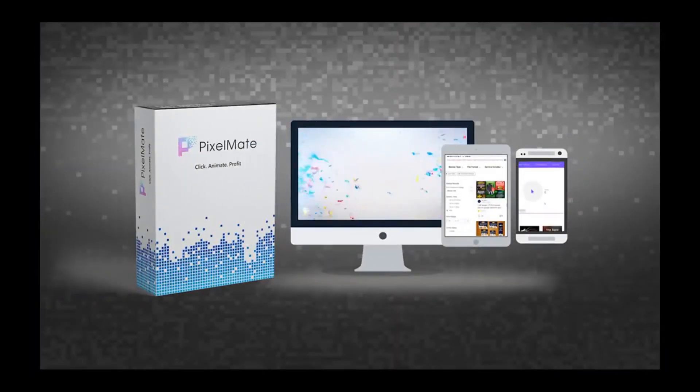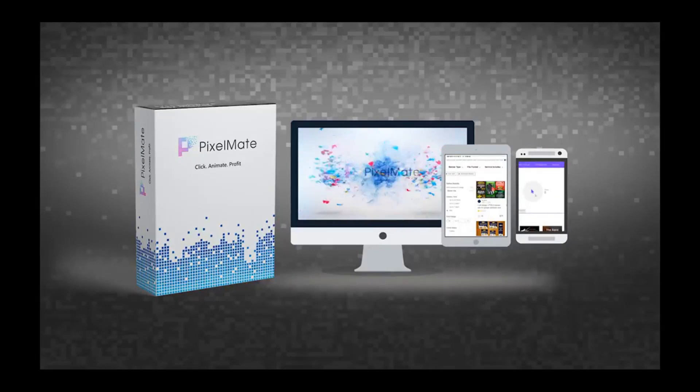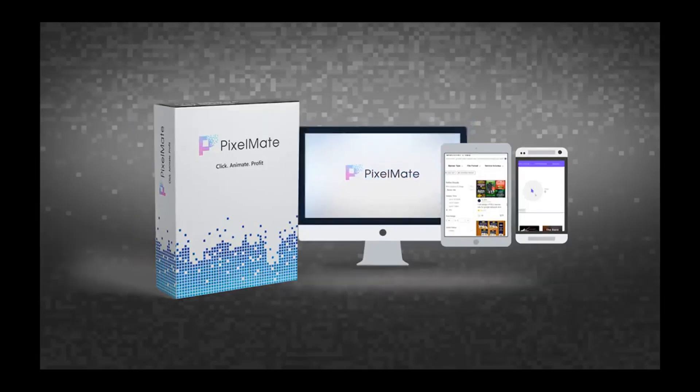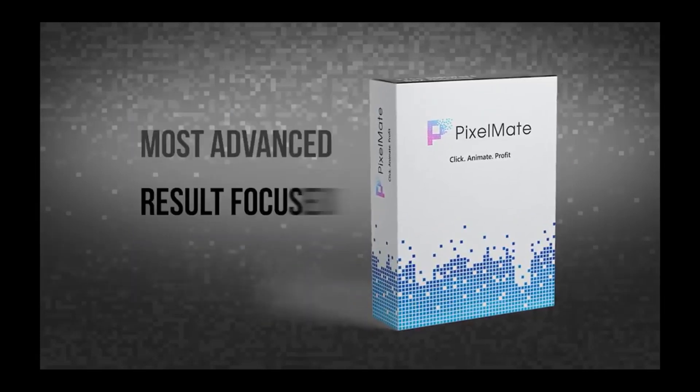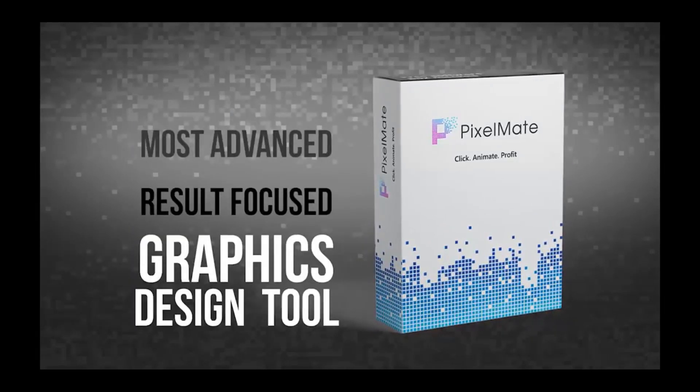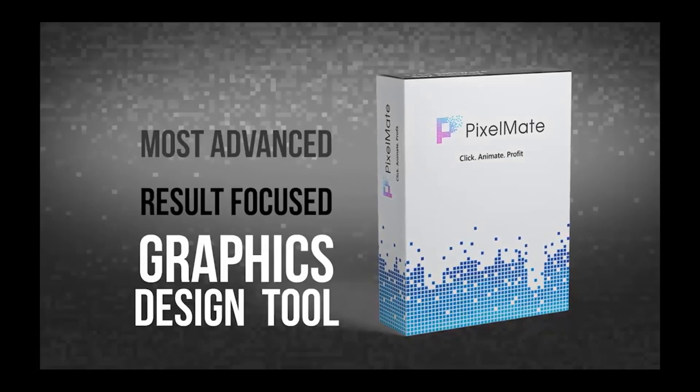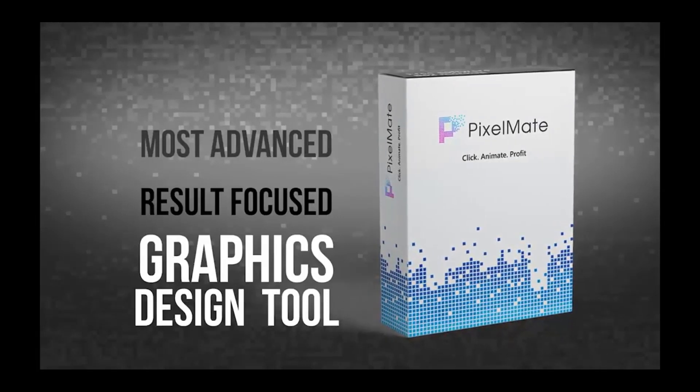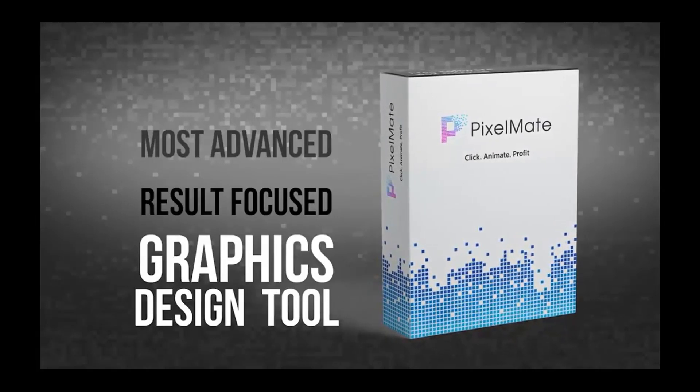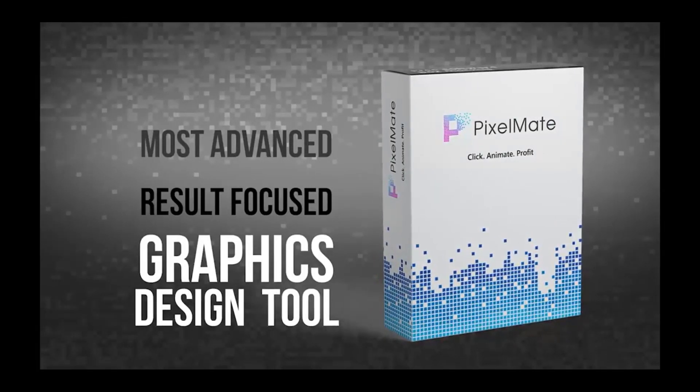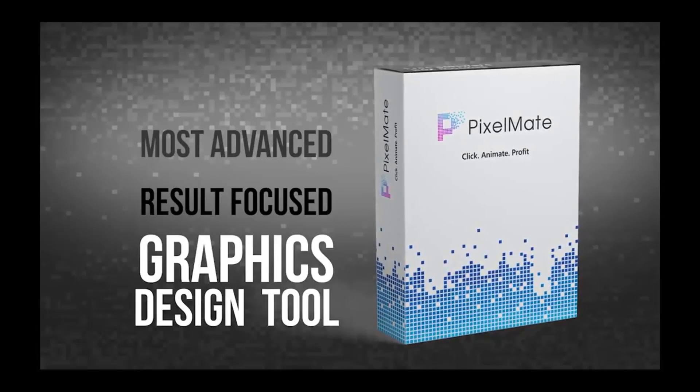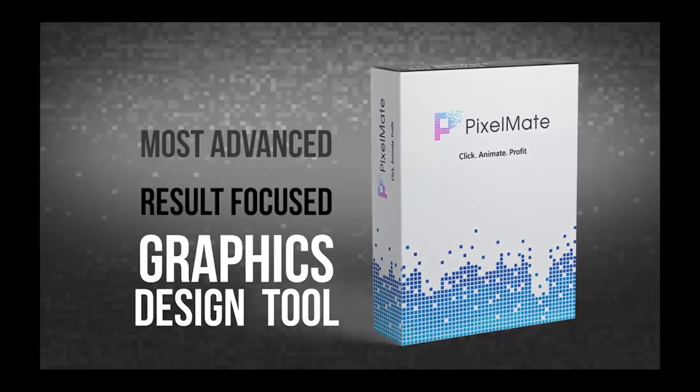Hi there, it's Ugu Carson from the PixelMate team. Now, what is PixelMate? PixelMate is the most advanced, result-focused graphic design tool you will ever need to create captivating static and animated banner designs and effectively use them to engage and convert visitors into buyers and customers.